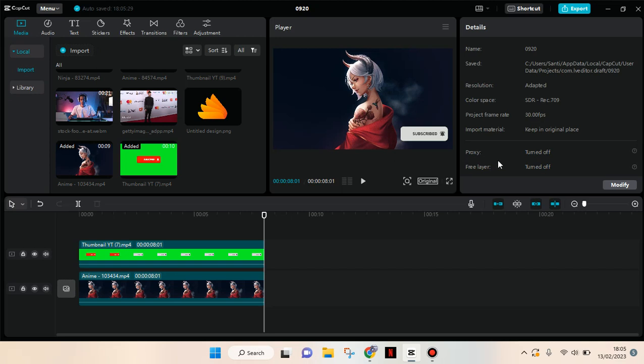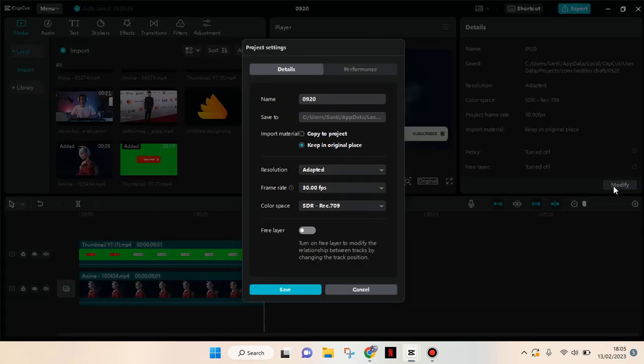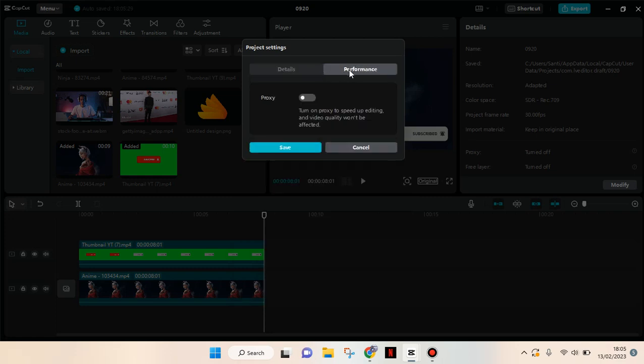As you can see, now the proxy is turned off, so you can just click on modify here and then after that go to performance, the performance tab.